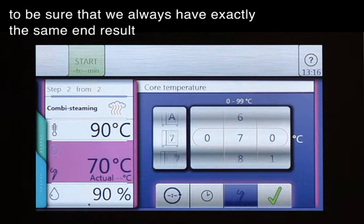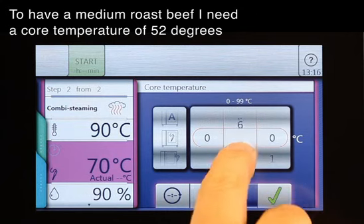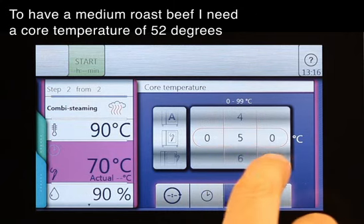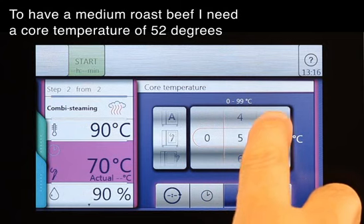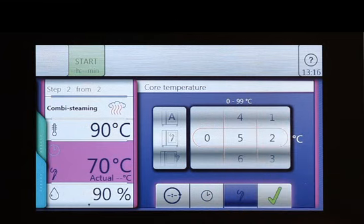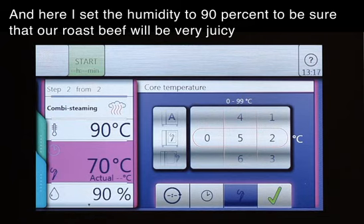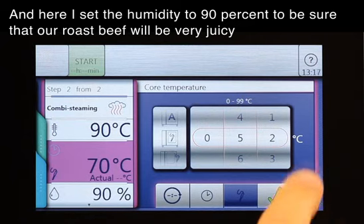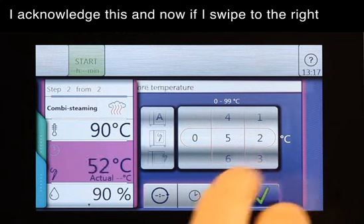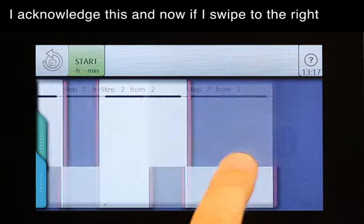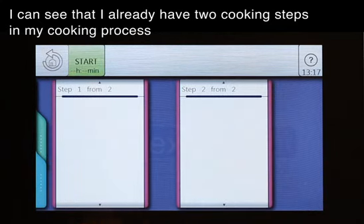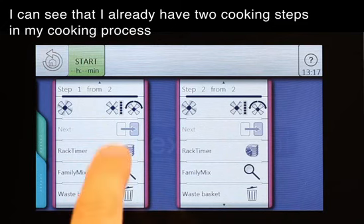To be sure that we always have exactly the same end result: to have a medium roast beef, I need a core temperature of 52 degrees. And here I set the humidity to 90% to be sure that our roast beef will be very juicy. I acknowledge this, and if I now swipe to the right I can see I already have two cooking steps in my cooking process.